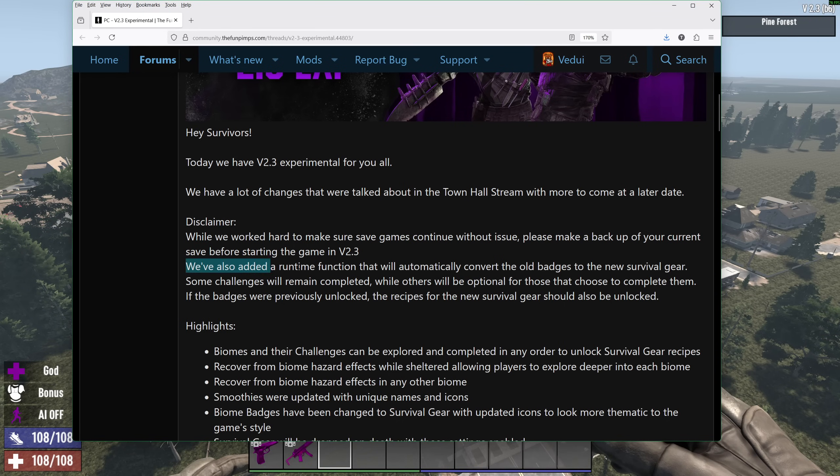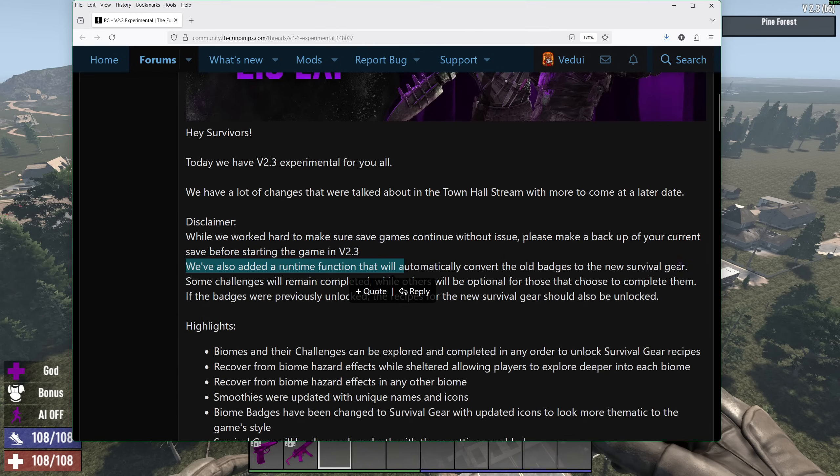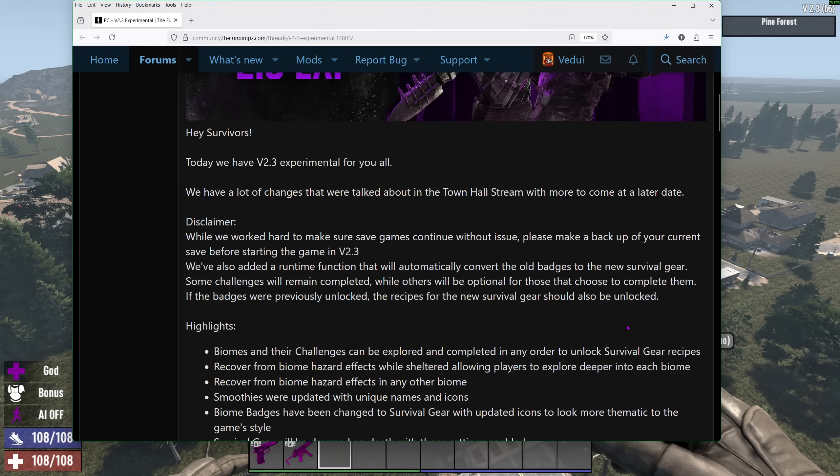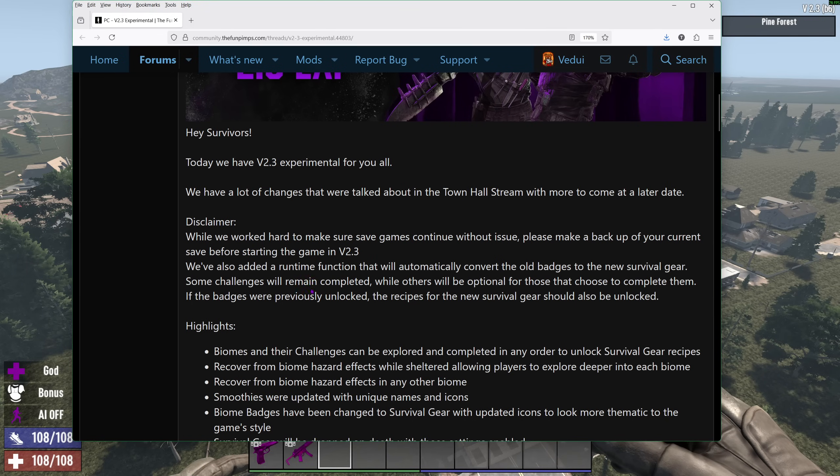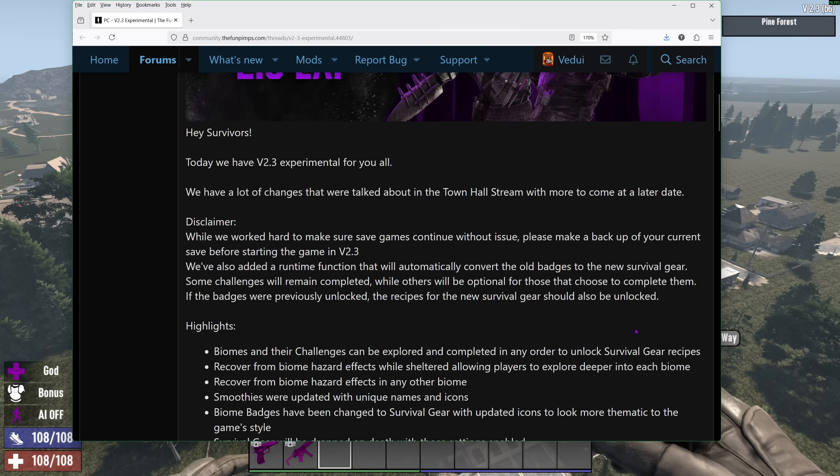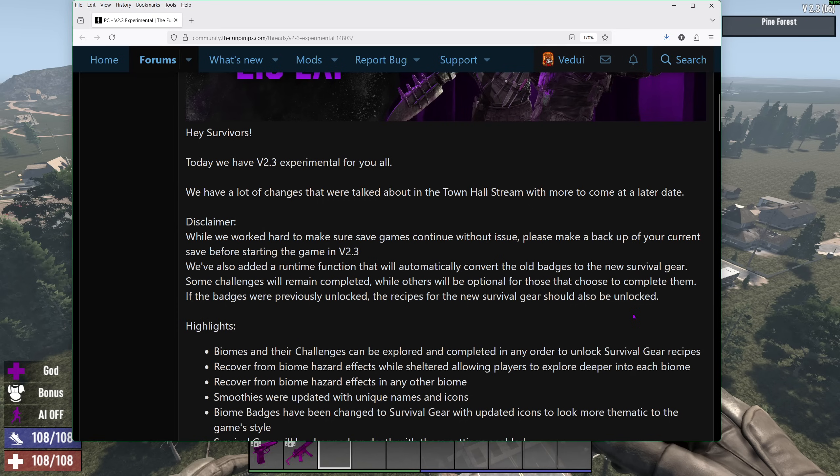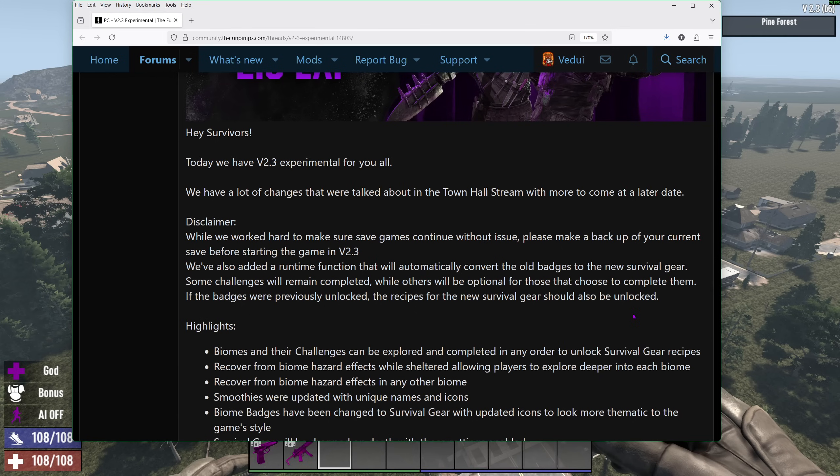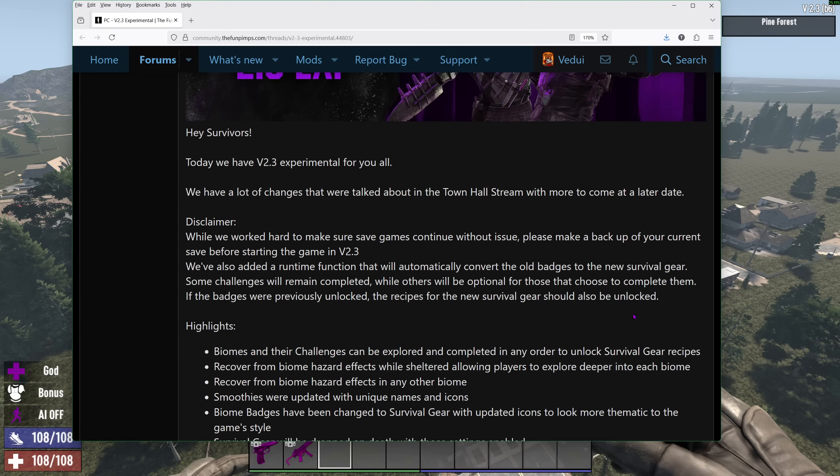They mention that they've added a runtime function that would automatically convert the old badges to the new survival gear. What it basically means is that if you had unlocked the badges before, it'll give you the equivalent survival gear. So that's really cool. Some challenges will remain completed. Others will be optional for those that choose to complete them. One of the good things is that you'll be able to do the biomes in any order. If the badges were previously unlocked, the recipe will be also unlocked. And now what happens is that you do your challenge, and you can craft the gear. And once you've crafted the gear, you can keep a few spare because you lose it if you drop it along with your backpack and you die. And you can give it to your friends. So it's really nice.